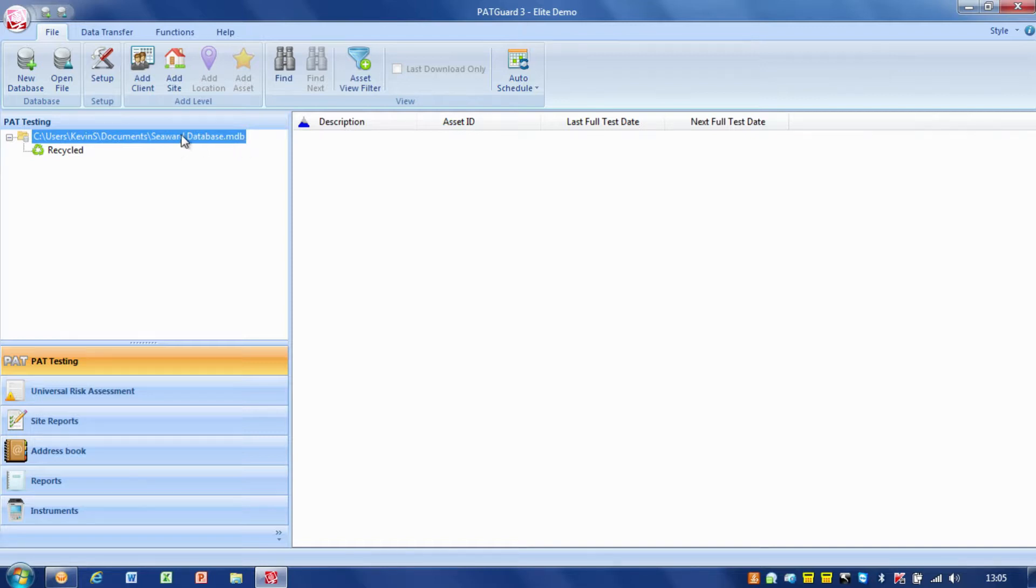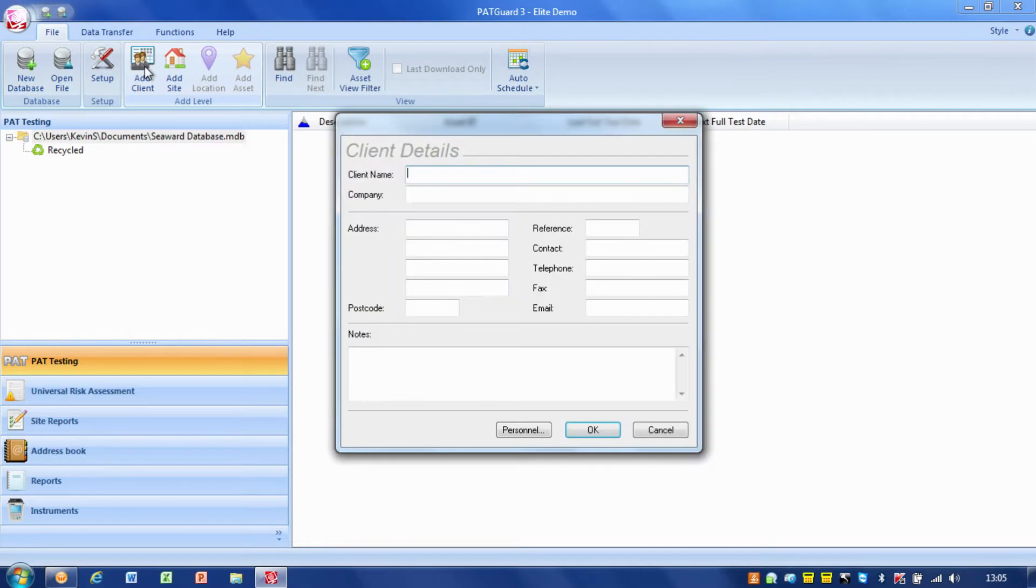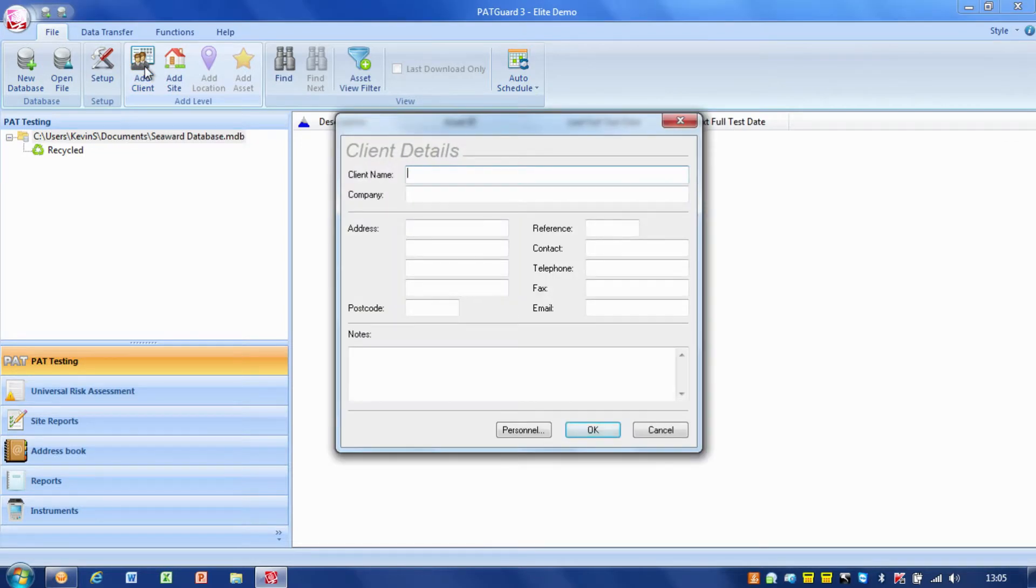So, the top level is effectively the database. Then, within the database, the next level down is what we call the client. So, we'll add a client in. We simply just click on the database, and then we click on Add Client. So, we'll put the client name in. Now, the client name is going to be cwad.